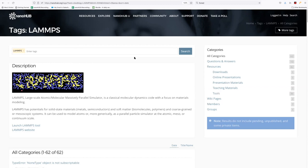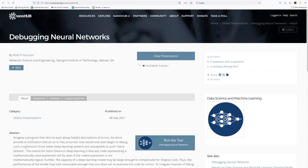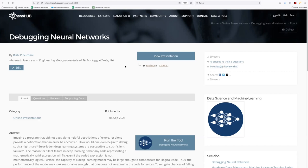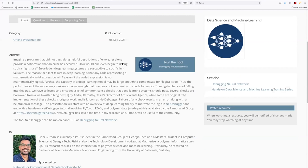Now, another thing that we've been trying to focus on with tools, and this is for tools which have additional resources, say a tutorial. Here's an example. There's a neural network debugging tool that was made available on Nanohub.